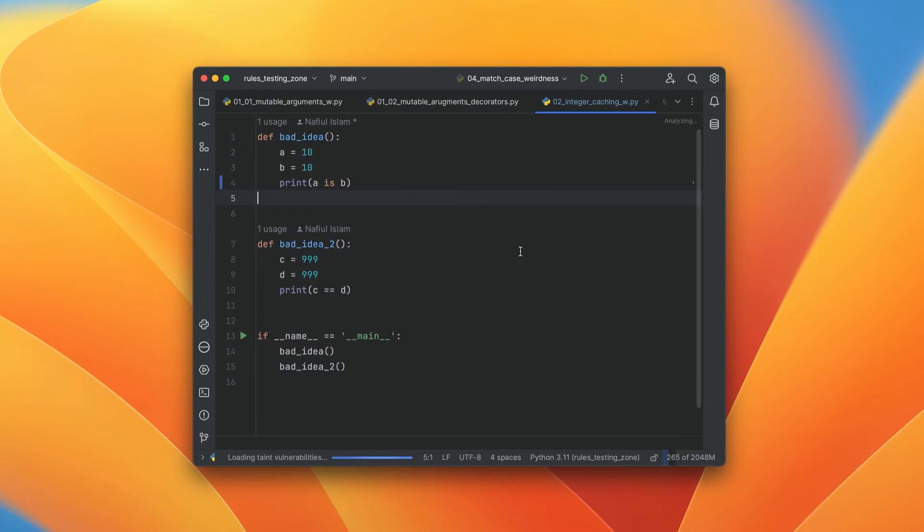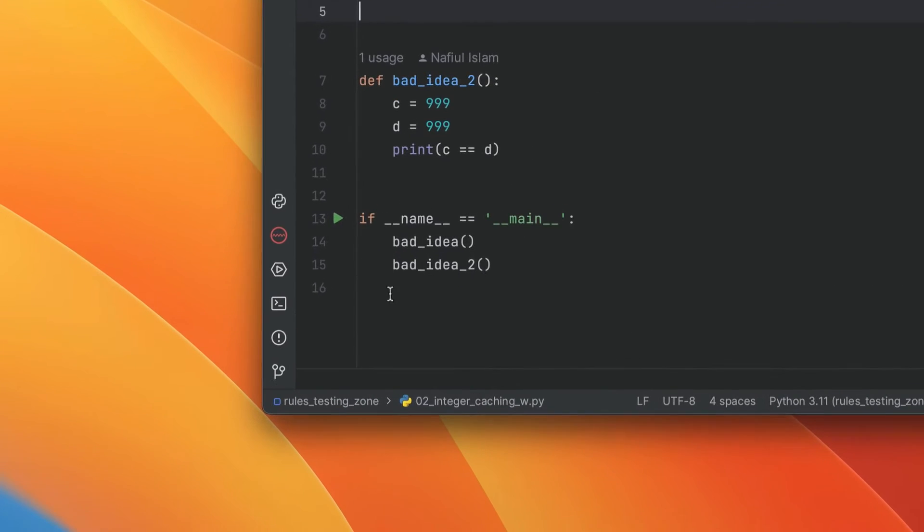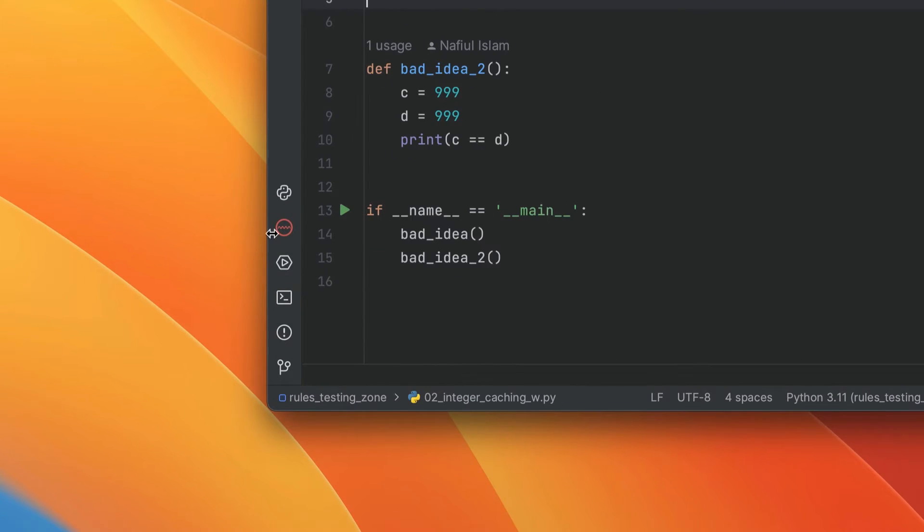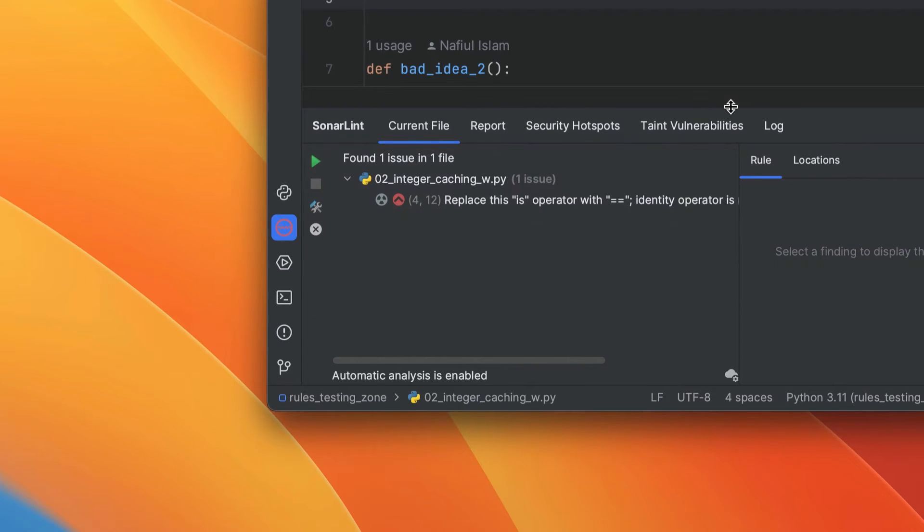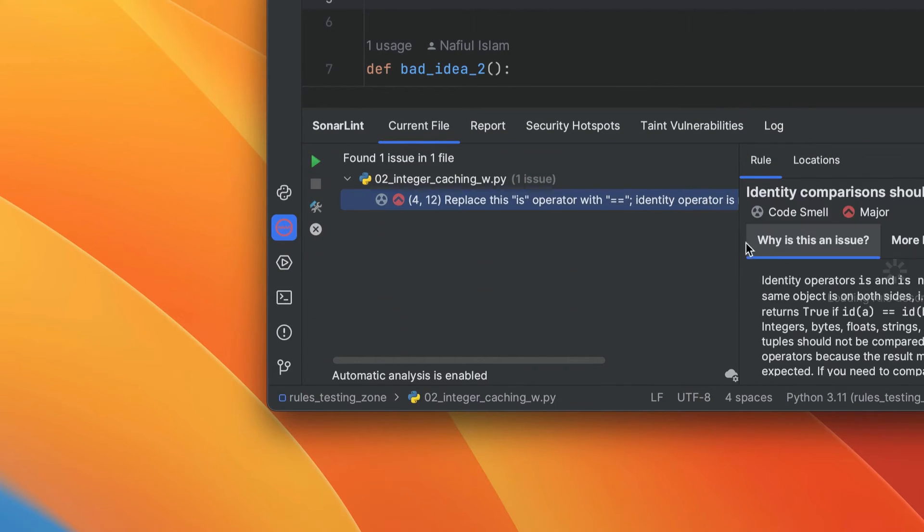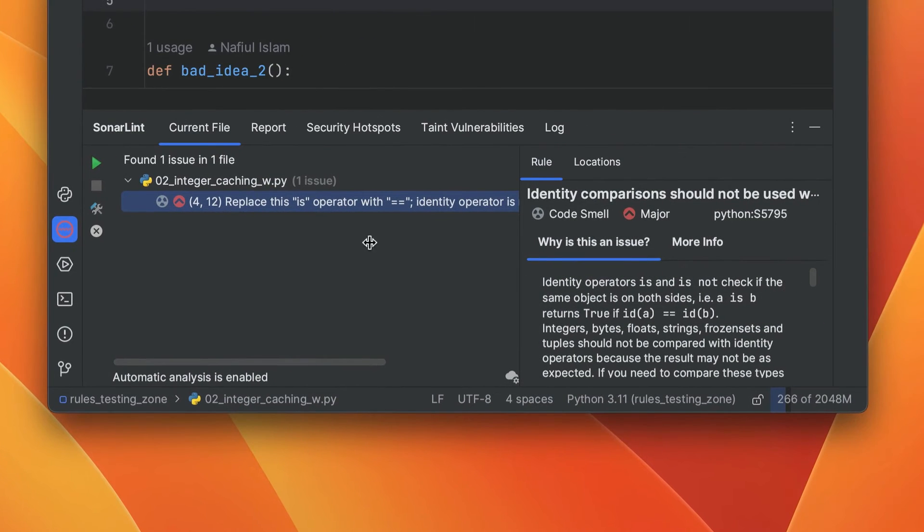Once SonarLint has been installed, you'll be able to see the SonarLint icon on the left hand side. And if we click it, we can see all the current issues in our current file that SonarLint says that we should take a look at. So let's take a look at the first one.